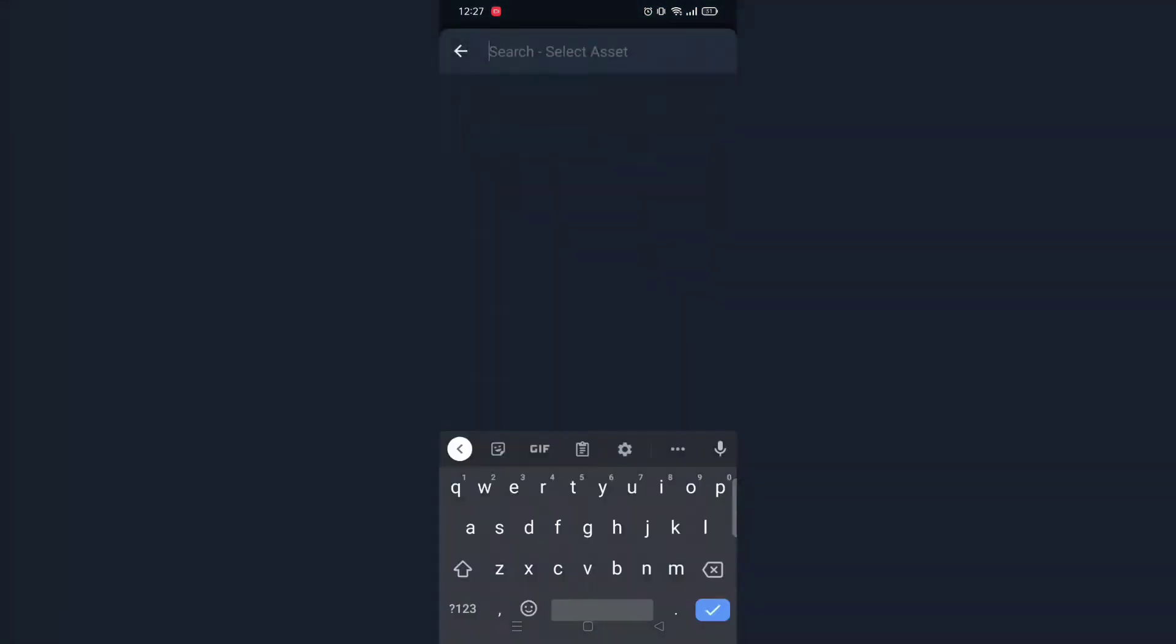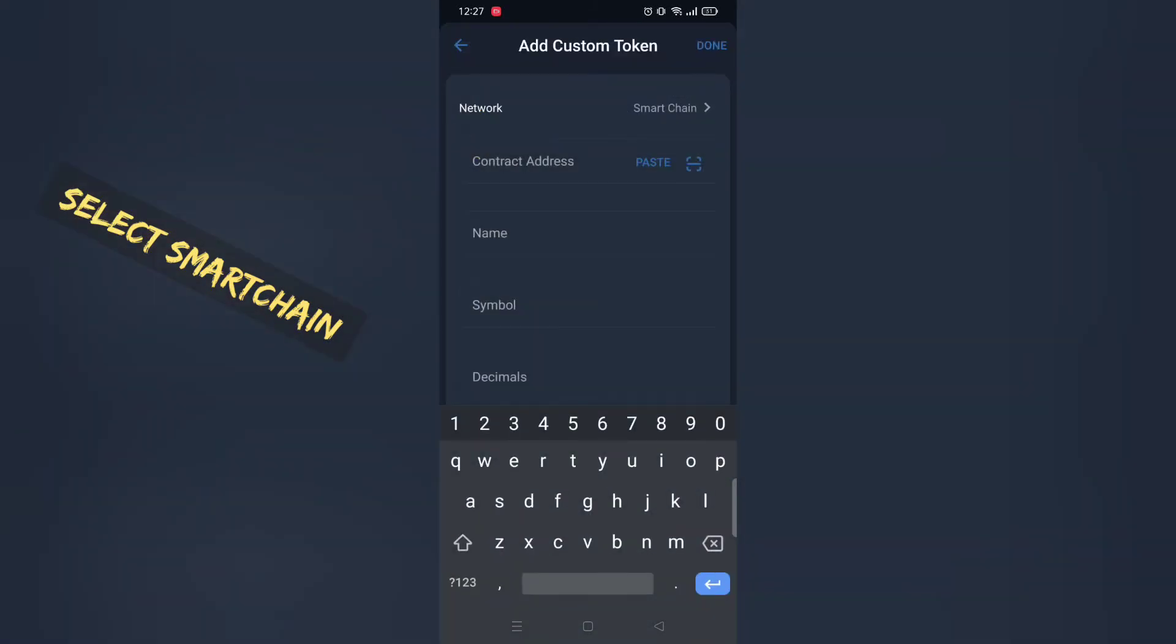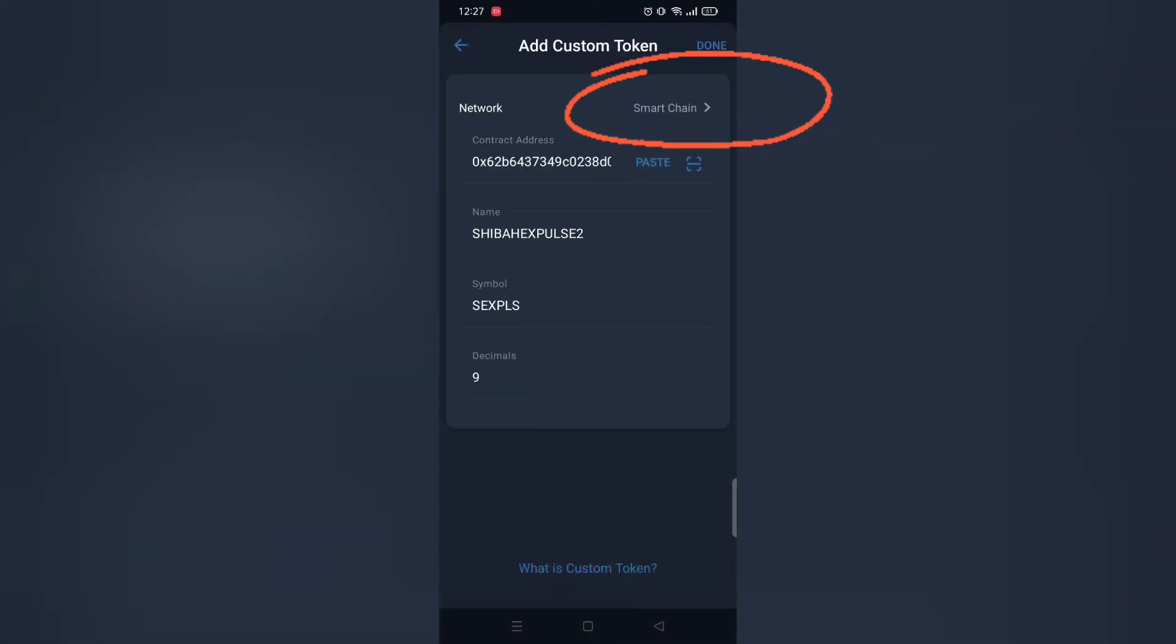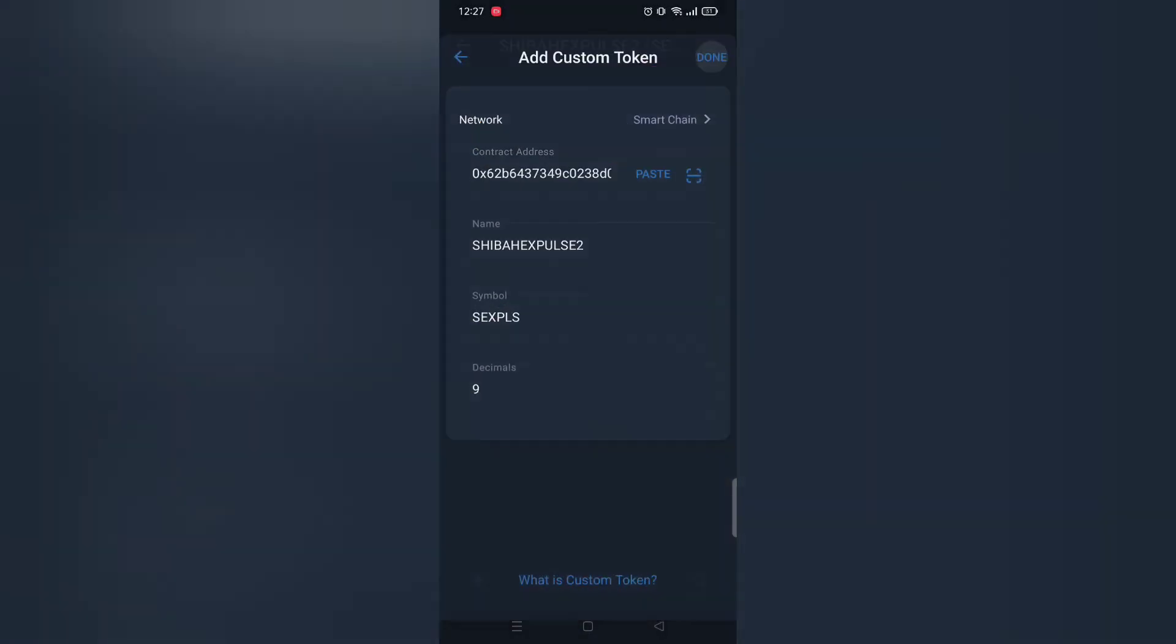Select Smart Chain Network and once selected, paste contact address. And done.